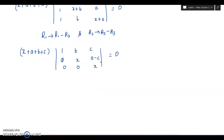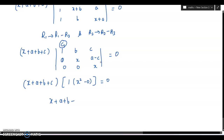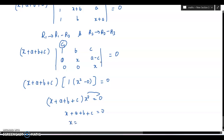Then expand by c1, because it has the maximum zeros — always expand from where zeros are maximum. This gives x plus a plus b plus c, times 1 (leaving that row and column), times x squared minus 0, equal to 0. So x plus a plus b plus c times x squared equals 0, meaning x plus a plus b plus c equals 0, and x equals minus (a plus b plus c). This is the answer.